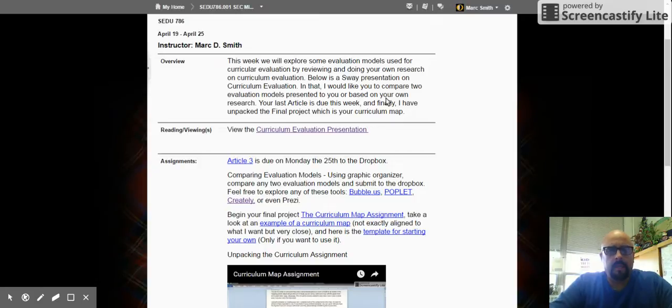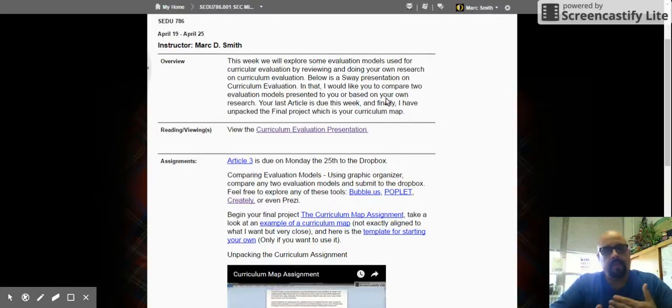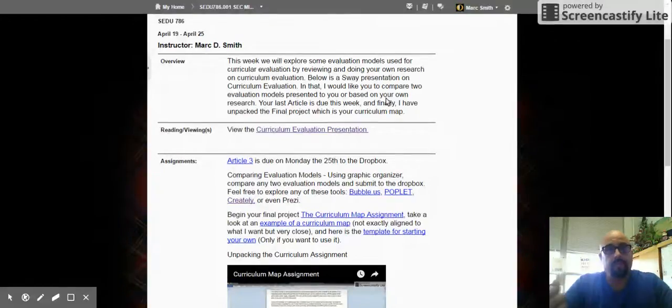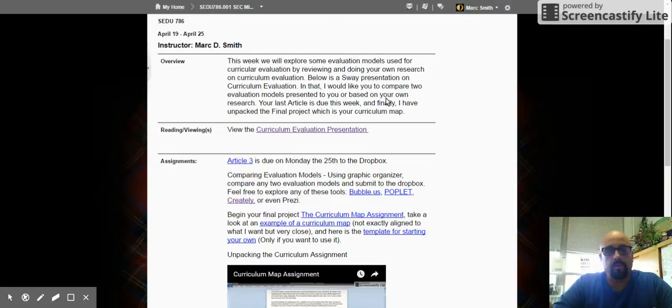And then finally, your article three is due on the 25th. What I'm going to end up doing is calling this week 13 and 14, so that all of this can get done. And so I'm going to revise these due dates. If you need longer on the article three, that's fine. If you want to take some time on the comparative evaluation models, that's fine.